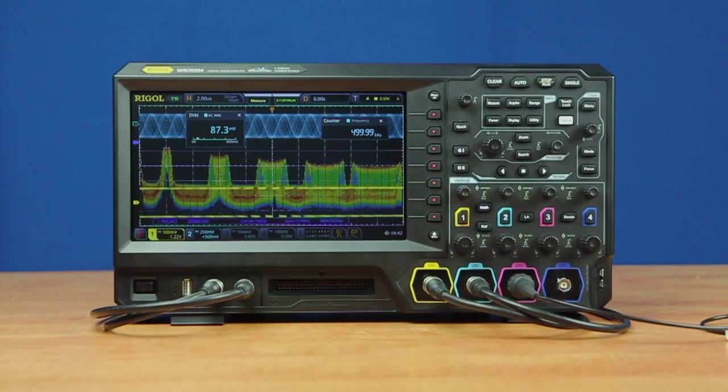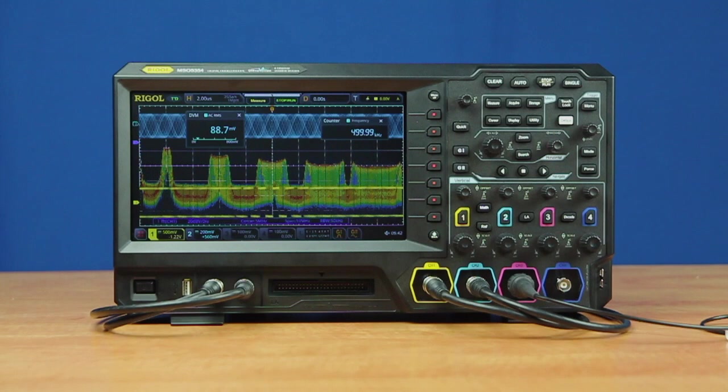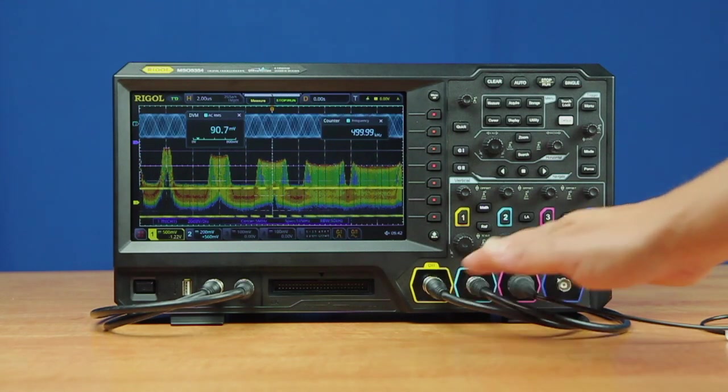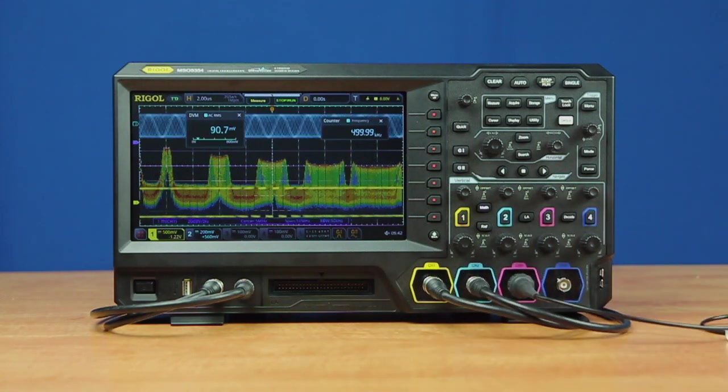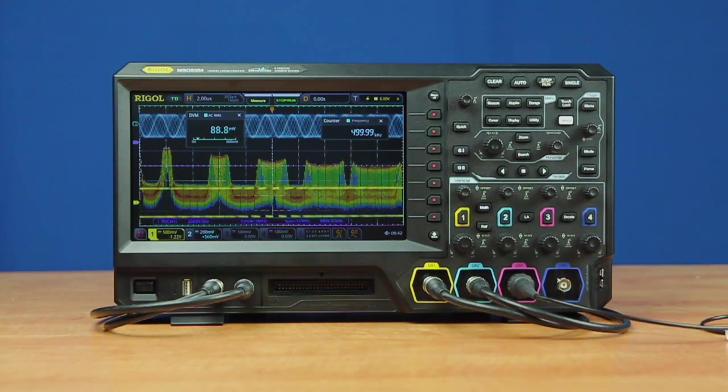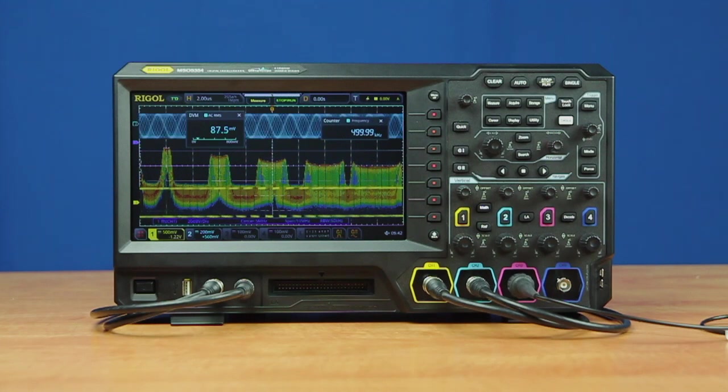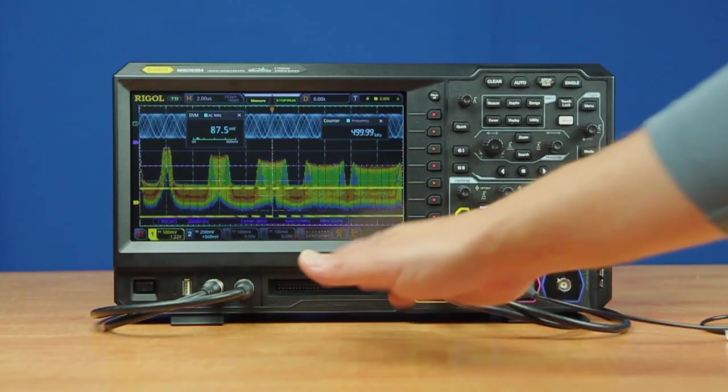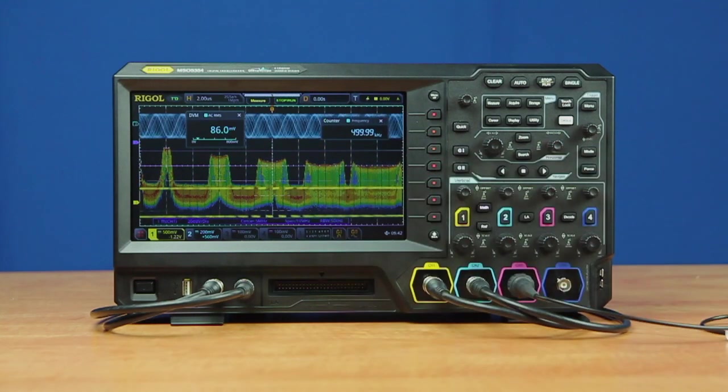All models come with this hardware configuration. Two-channel models can be upgraded to four channels at any time, and digital channels can be activated with the addition of the LA probe kit.